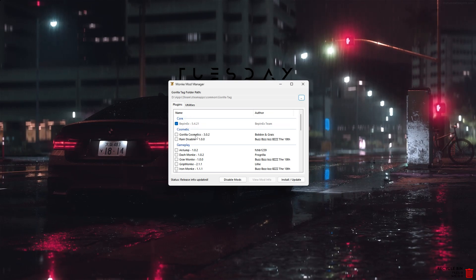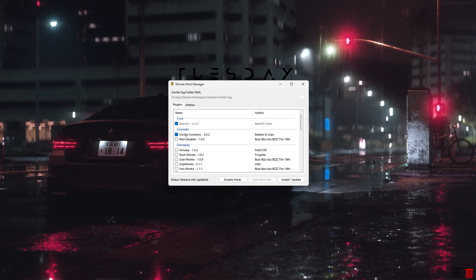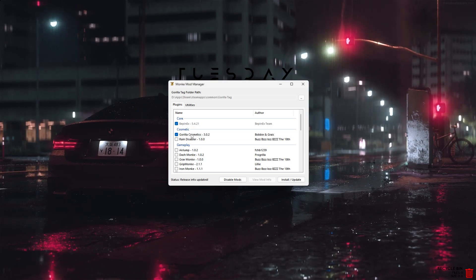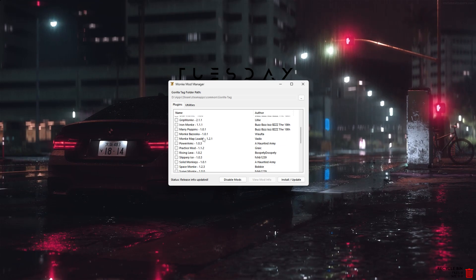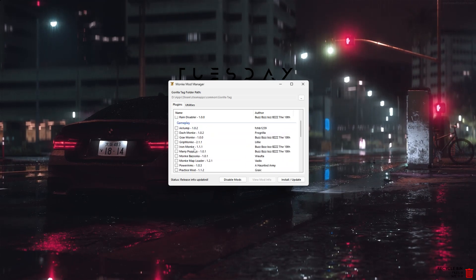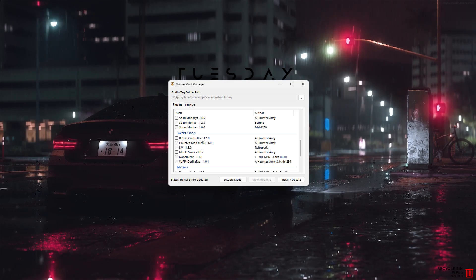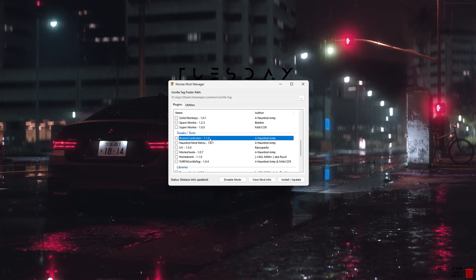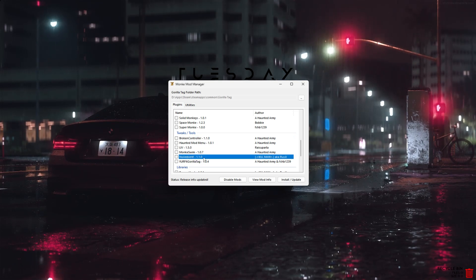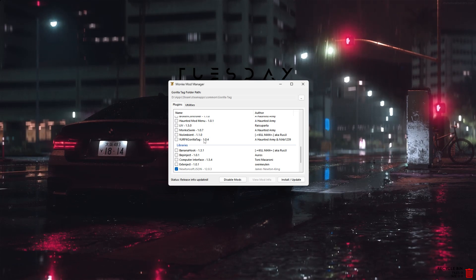If you want Gorilla Tag Cosmetics, make sure you click that option — there's an extra step required to make it work, which I'll show you later. If you want to disable rain in the game, click that. For mods like Air Jump or Mary Poppins, go to Tweaks/Tools — you'll need the Haunted Mod menu for those to work. There's also a broken controller mod, which disables one of your controllers — a fun challenge to try with friends. And no ambient just removes background noises. The Fit Gorilla Tag option, I think, only works if you're on Quest.